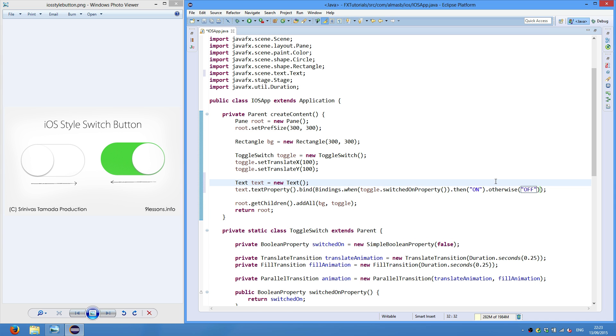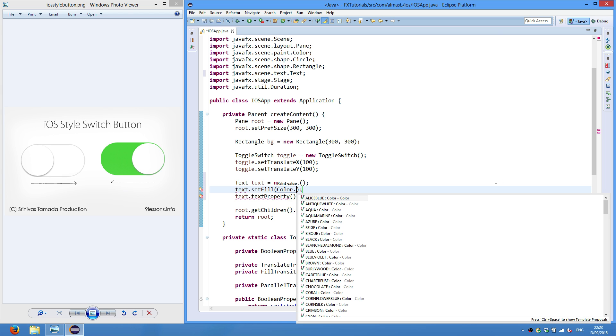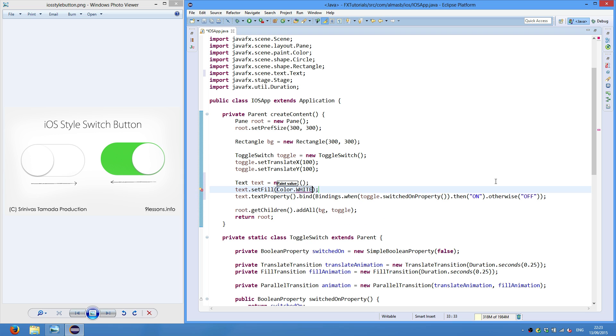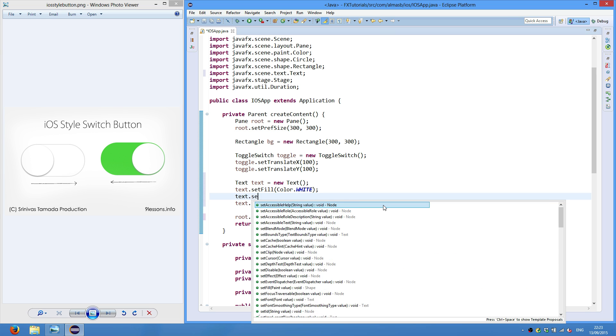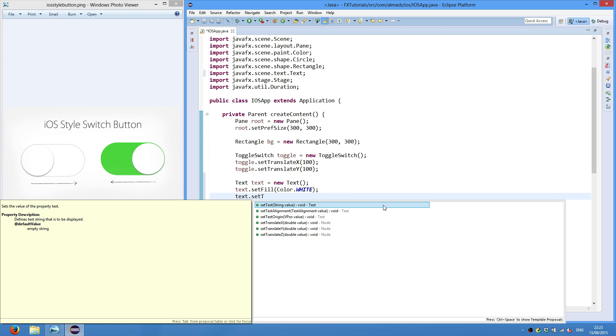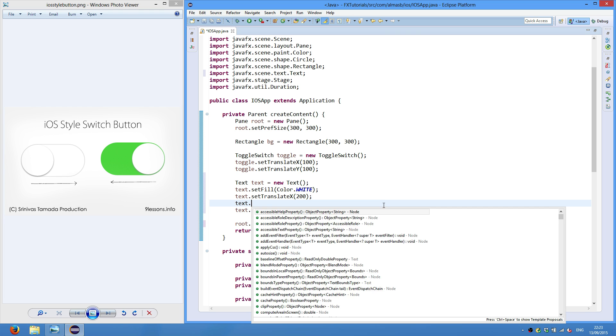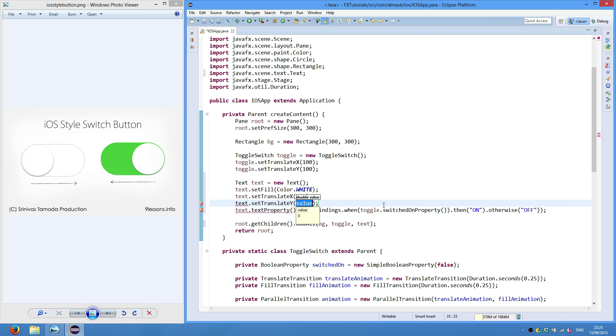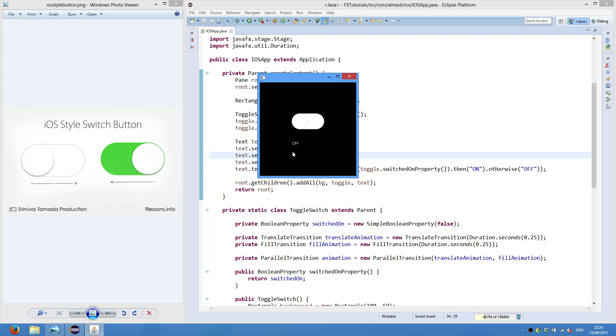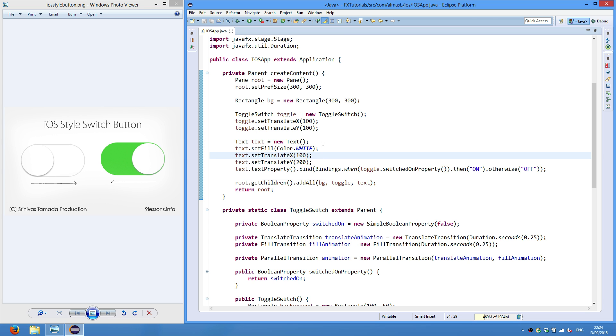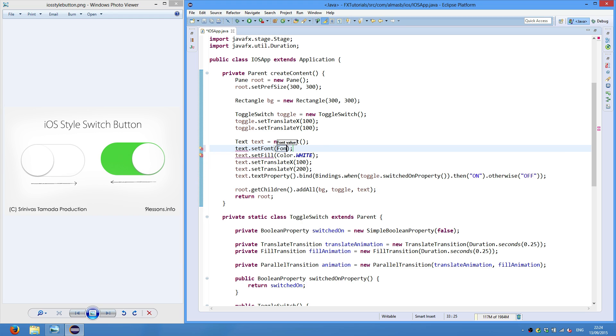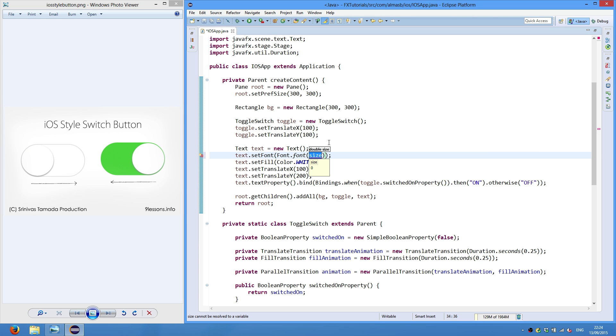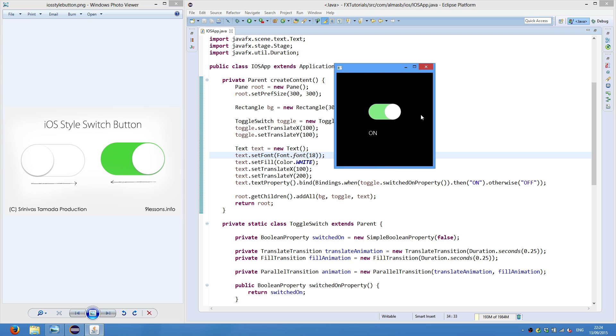Toggle and the text we're going to place. Text translate X 200. Translate Y 200. Actually X could be 100. Let's try that. So it says off. Actually so I'm going to set font to something larger. 18 should do. As you can see it tracks the state of the toggle switch, which is done using binding. And you can do other things like add a listener to the switched on property. So when switch on you do something or switch off you do something else.